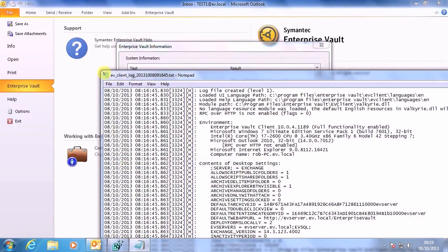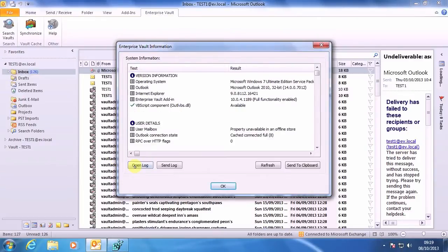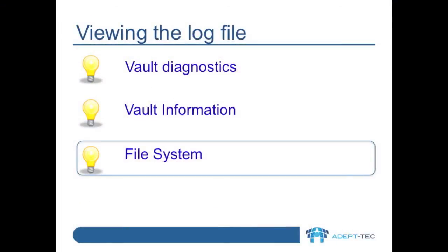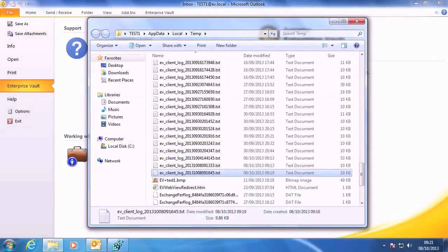It's also worth noting that from this Vault Information dialog, there's also a Send Log button. This attaches the log file to an email, so an end-user can send it to their helpdesk, for example. The final way to get the log file is to click Start, Run, and open the %temp% folder, and locate the EV client log files that way.